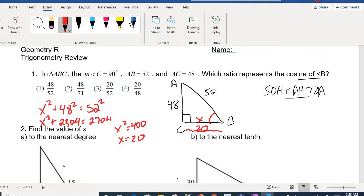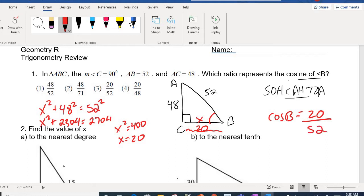So let's go back to the question. If we want the cosine of B, what's adjacent to B is 20, and the hypotenuse is 52. So cosine of B = 20/52. That should be choice number three.